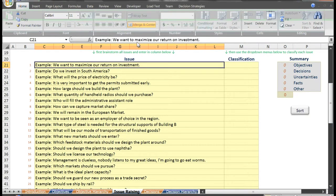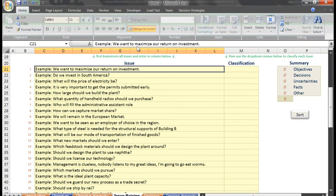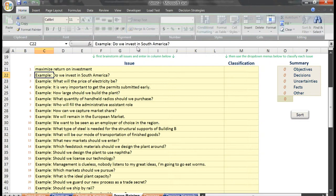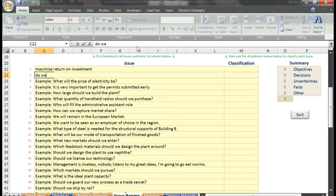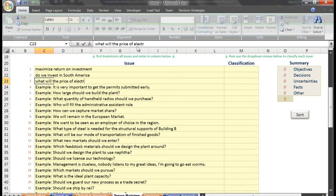When facilitating for a group, we again have each member write down their thoughts on a piece of paper, this time any and all issues that relate to the project. We then go around the room and have each person say one issue that has yet to have been said. For our example, let's say that the issues recorded were that we want to maximize our return on investment, do we invest in South America, what will the price of electricity be, and so on.